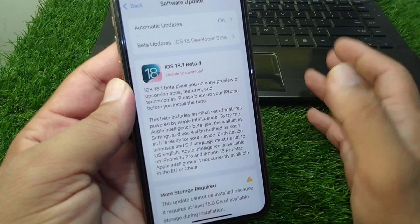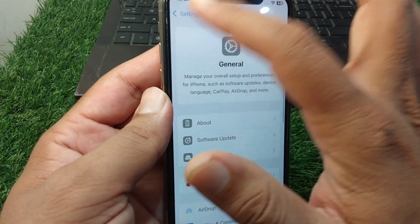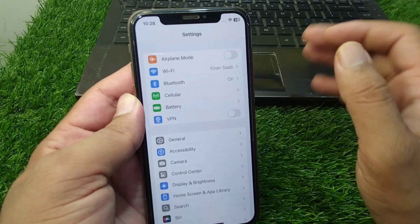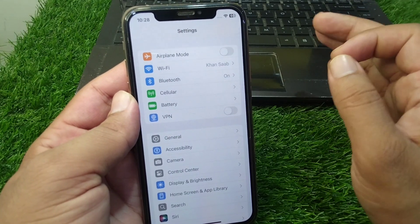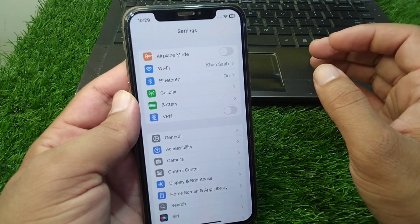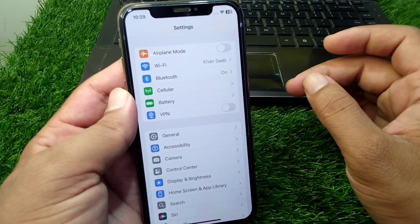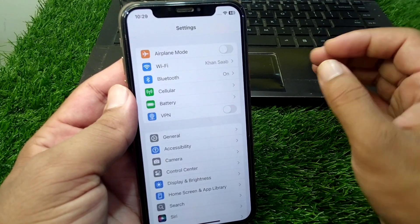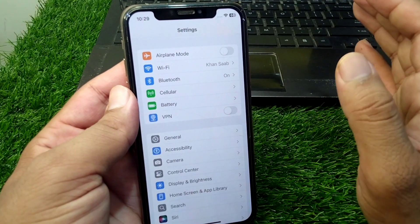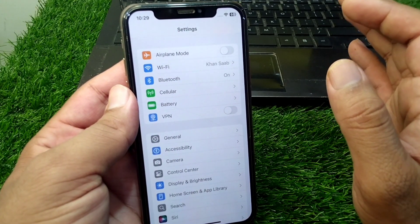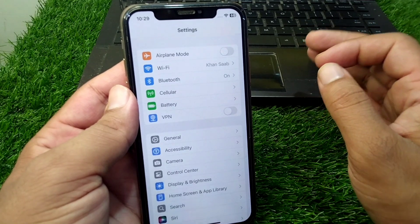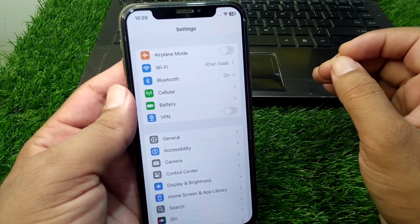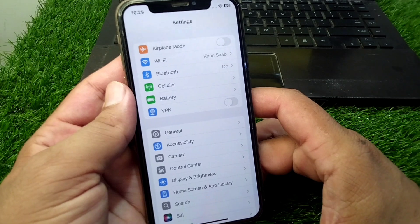There is another condition: you must be using iPhone 15 Pro Max or the latest device to enjoy this feature. If you don't have iPhone 15 Pro Max or iOS 18.1 on your device, you will not be able to enjoy this feature.